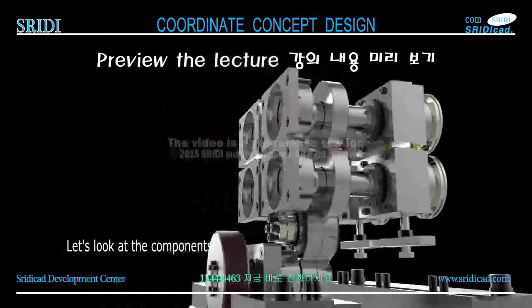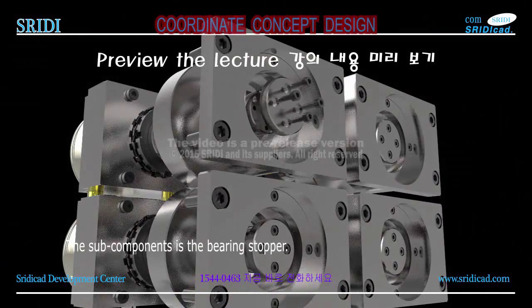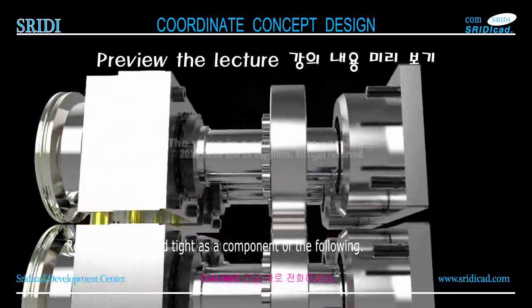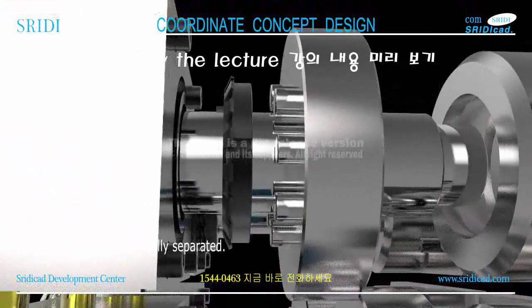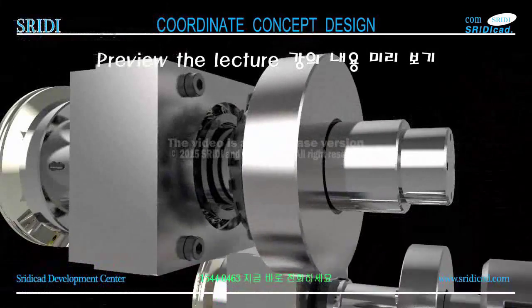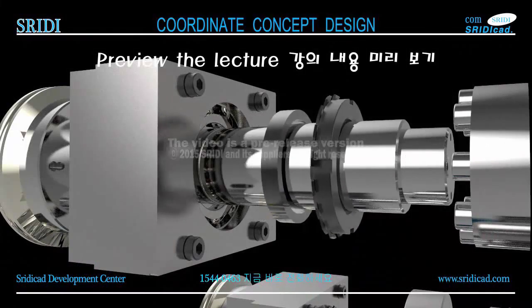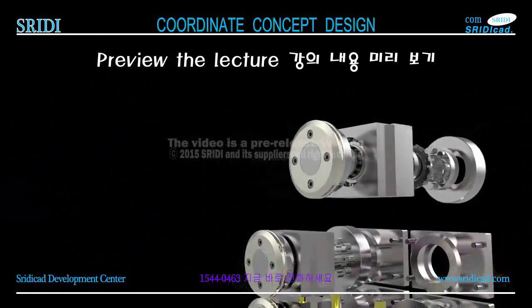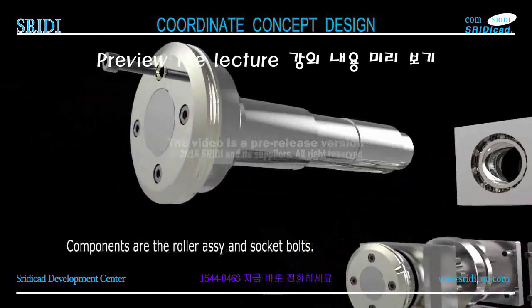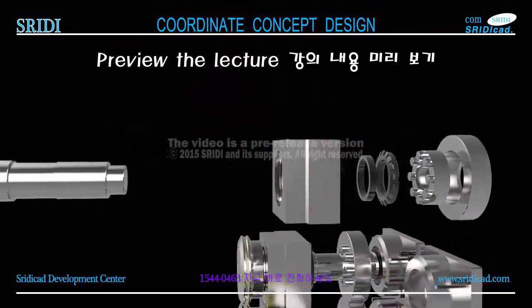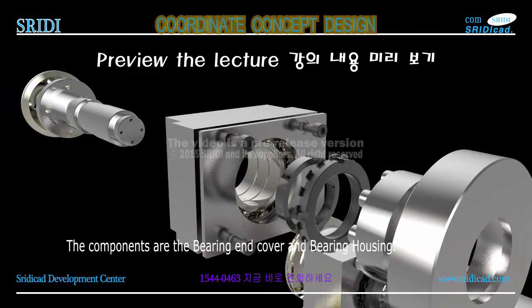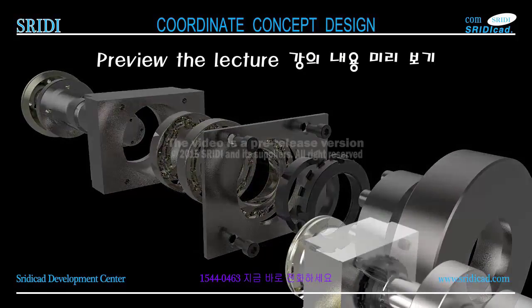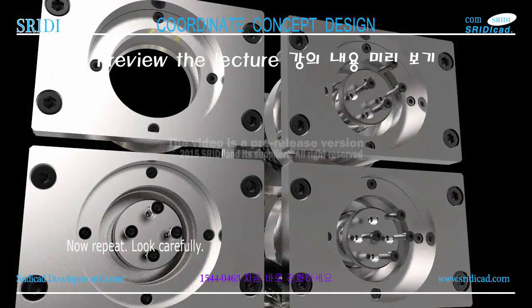The following is a roller assembly. The sub components are the bearing, stopper. Roller assembly is locked tight as a component. Lock washers and lock nuts. Roller assembly is finally separated. Roller shift exits from bearing housing. Components are the roller assembly and socket bolts.